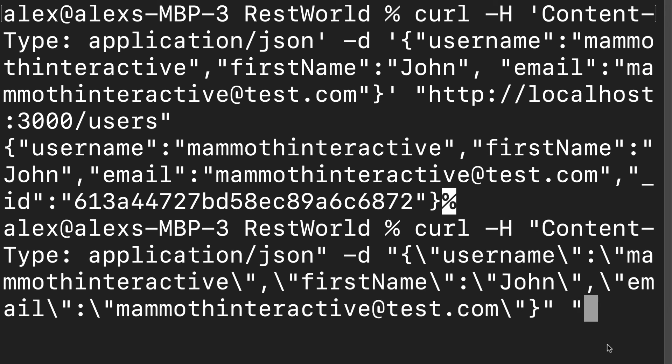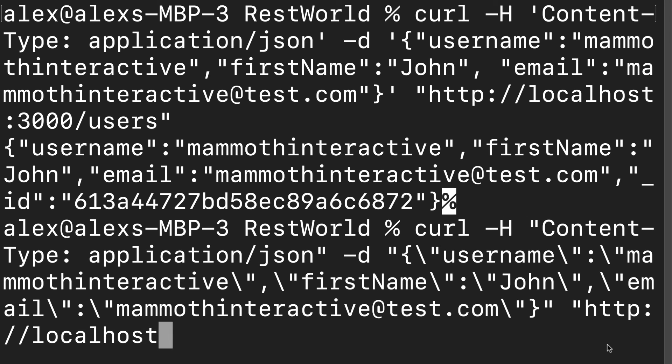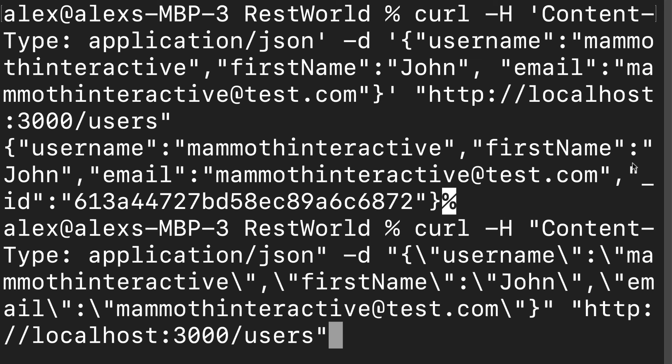Then we specify our route, which is here, http localhost 3000 slash users. So if you're on Windows, you have to use double quotes. If you're on Mac, you can use single or double quotes and the same with Linux.